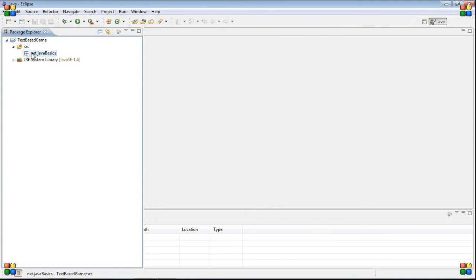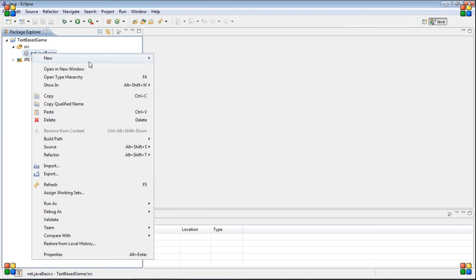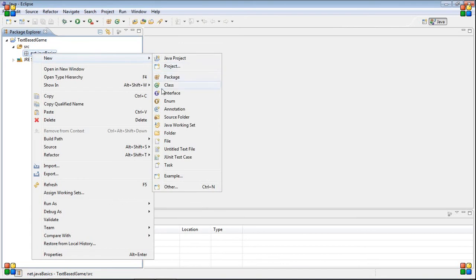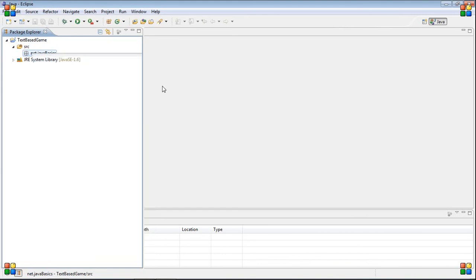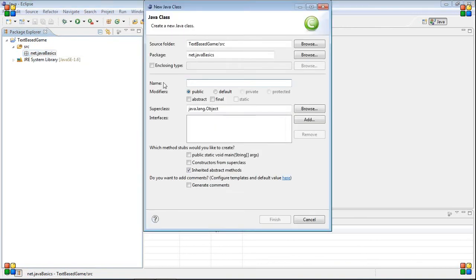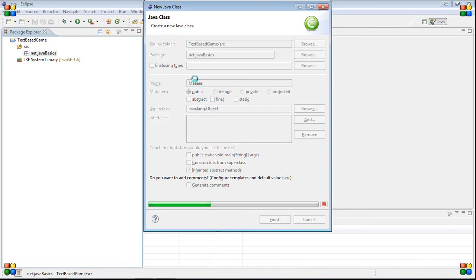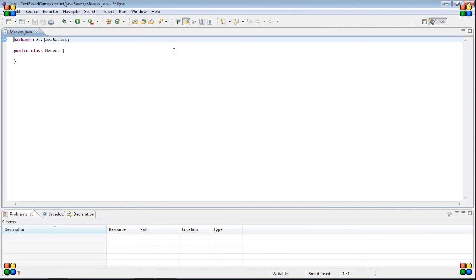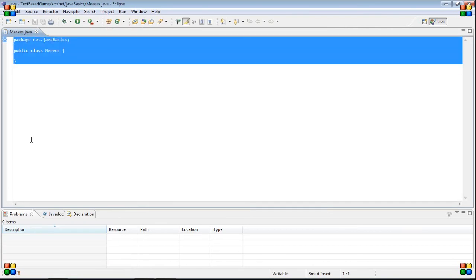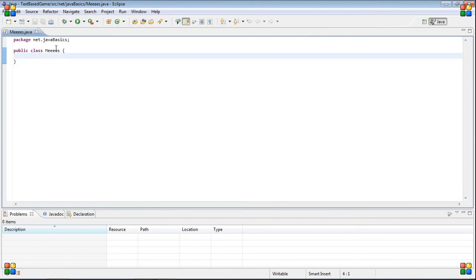First thing we're going to do is create a new class inside of the package. Right click on the package and click new class, and I'm going to name it Mies. So we have our class here, and this is pre-generated code that Eclipse just makes for you.